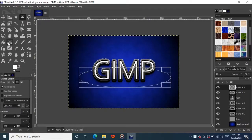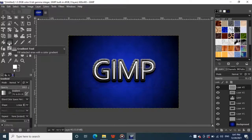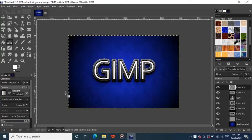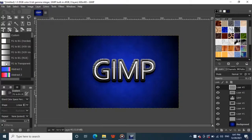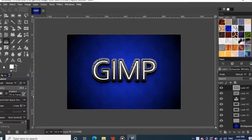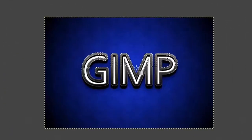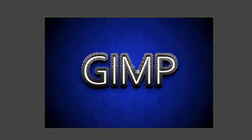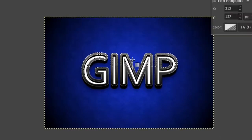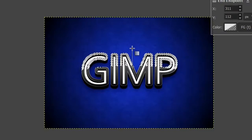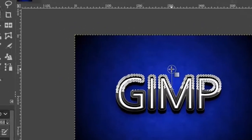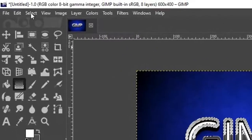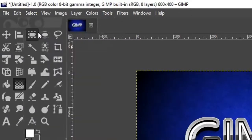Then grab the gradient tool from the toolbox. Make sure your foreground color is still white. Set gradient pattern to foreground to transparent. Then click near the bottom of the selected area and drag up straight while holding the control key on the keyboard and hit enter. Then go to select from the top menu and click on none.